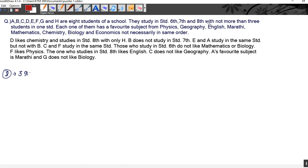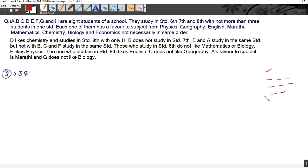One thing is clear — we have eight students and three standards, with not more than three students in one standard. That means there can be arrangements of three, three, and two. Two standards will have three students each and one standard will have two students. We can't have one, three, three giving only seven students, and four in one standard exceeds the limit. So only the three-three-two arrangement is possible.